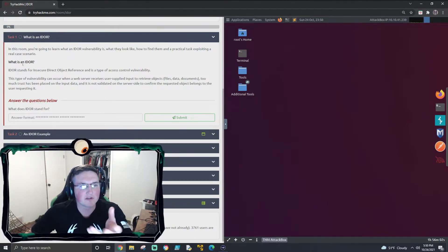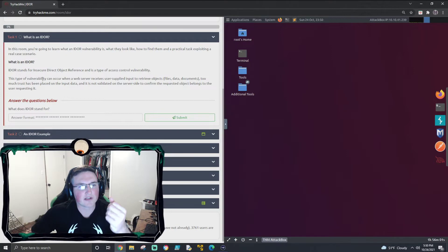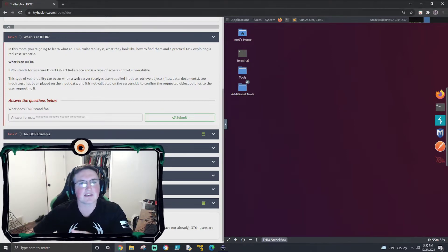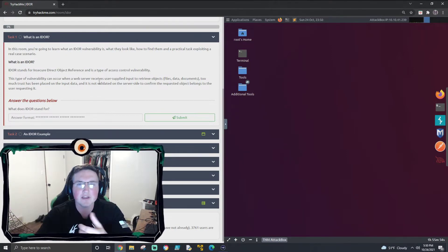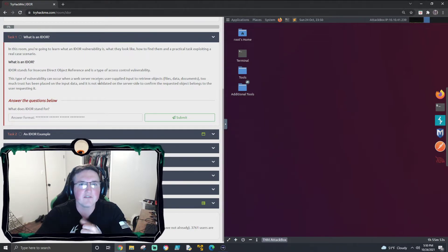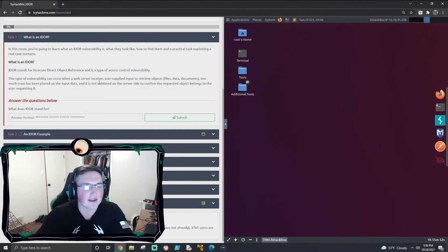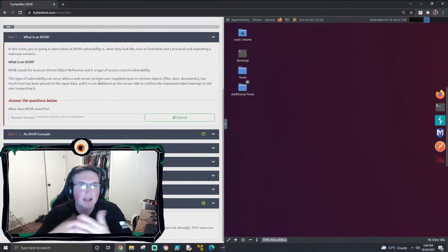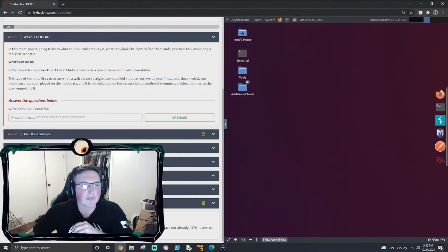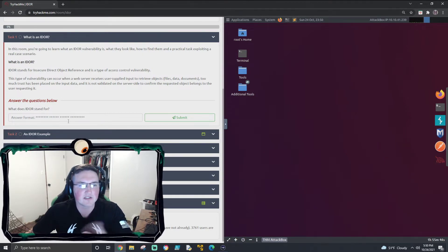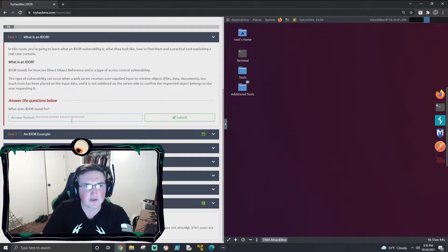So IDOR - what is it? First off, it stands for Insecure Direct Object Reference. What it is is an object encoding that is insecure, meaning they're not going to validate what that object is, and therefore you can exploit it. The first question is just asking us what IDOR stands for, which is pretty obvious - you can just follow along.